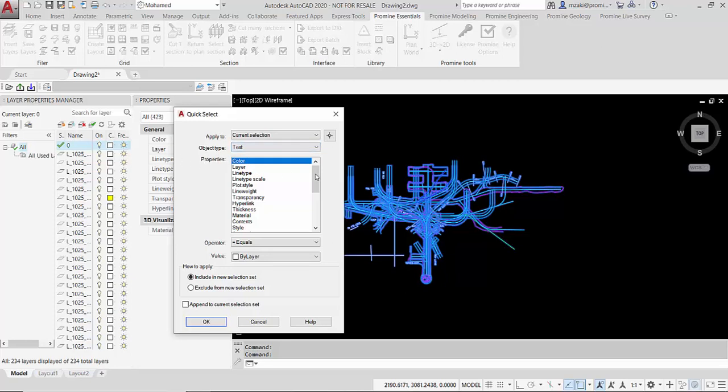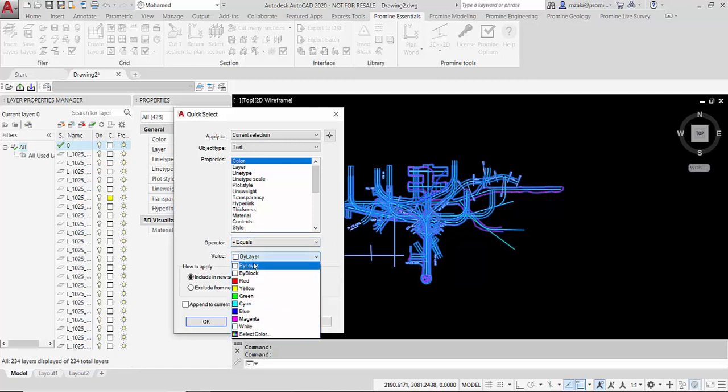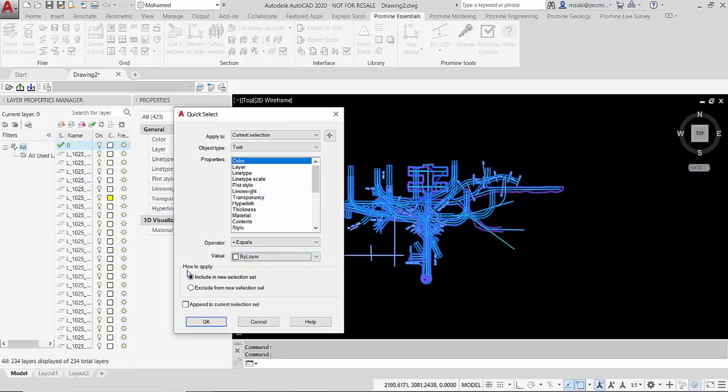Next is the properties and this is the properties of the actual objects. In my case I'm going to leave it as color equal to white by layer. And it is very important to leave this option checked include a new selection set because this is what will allow you to actually select the objects.